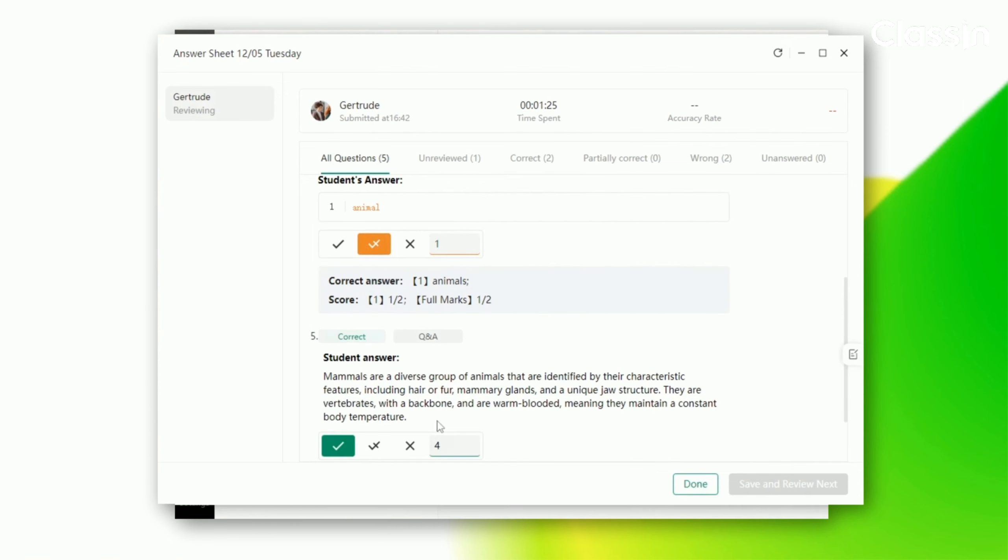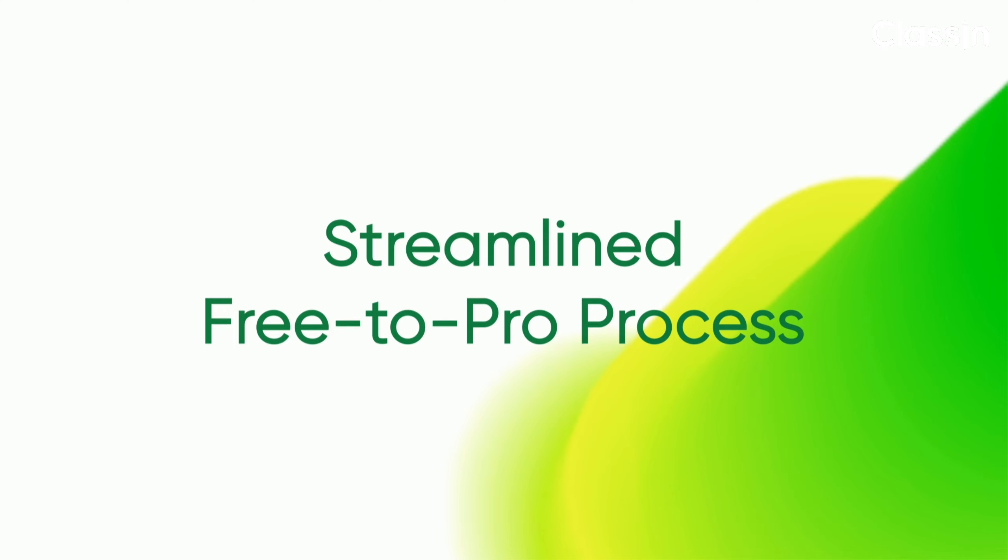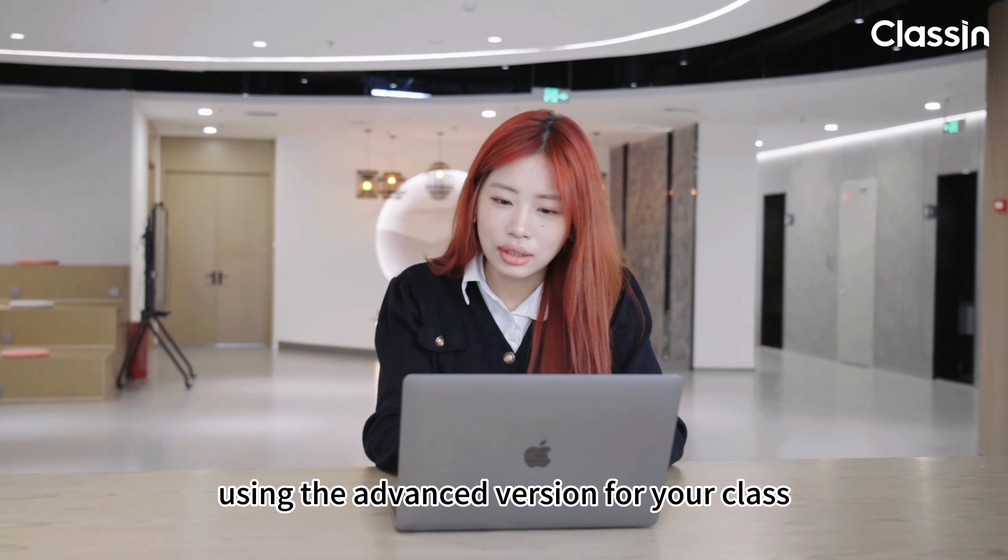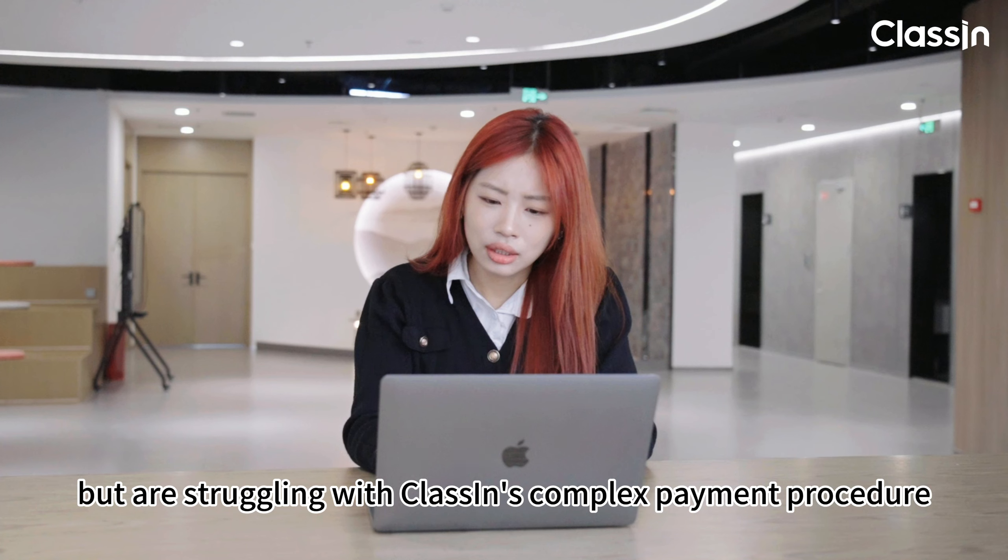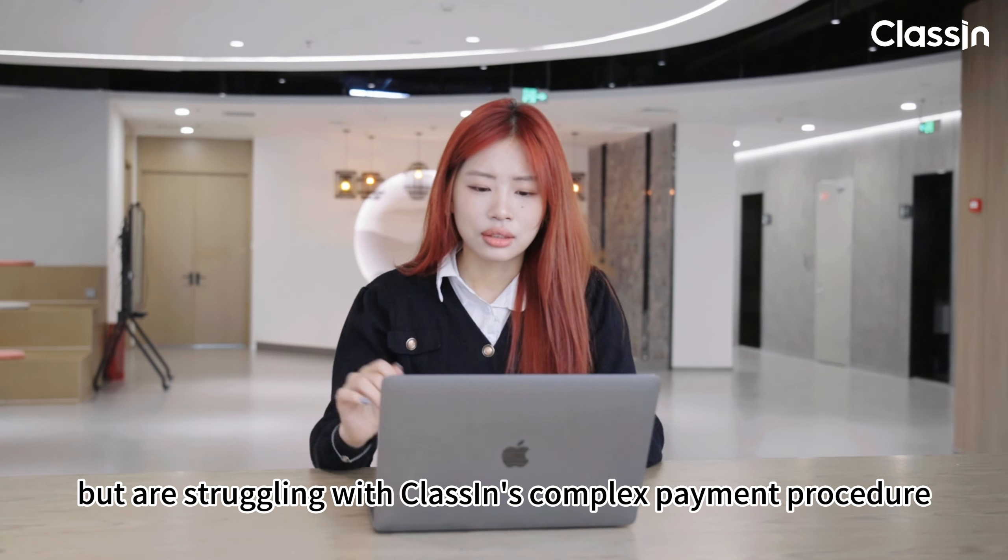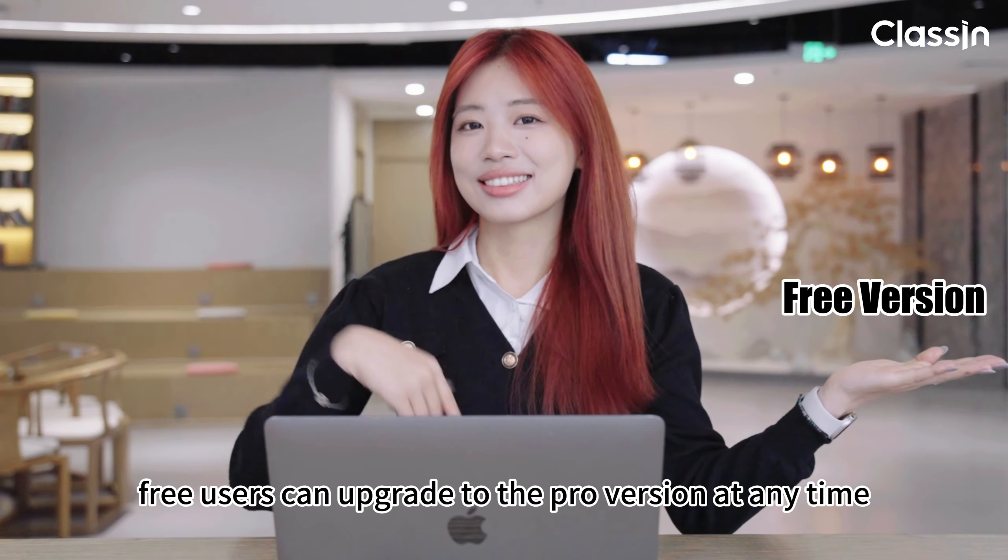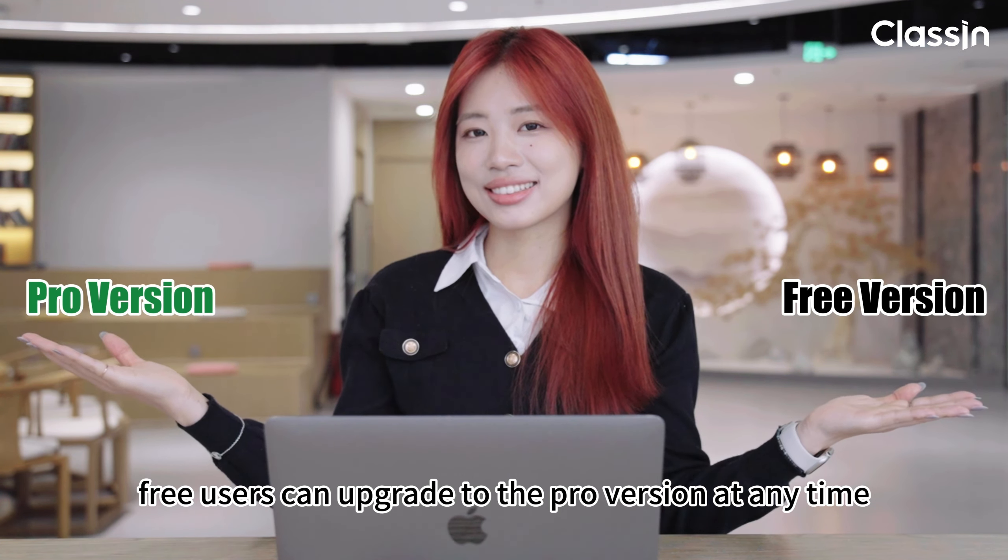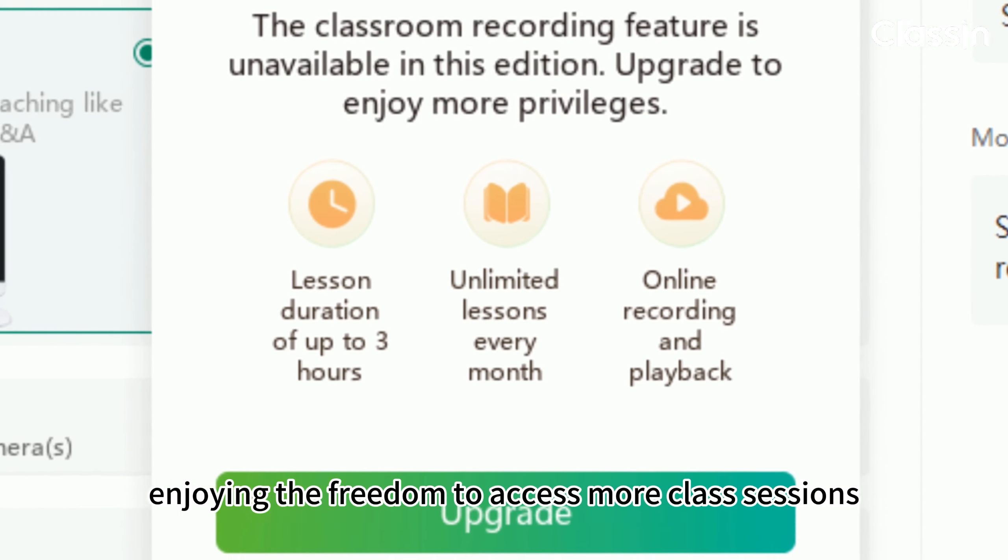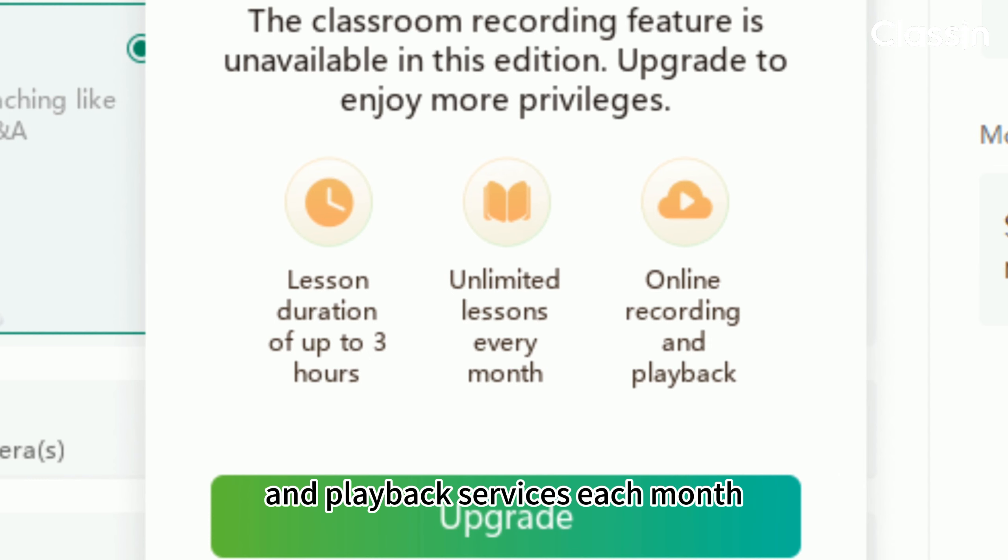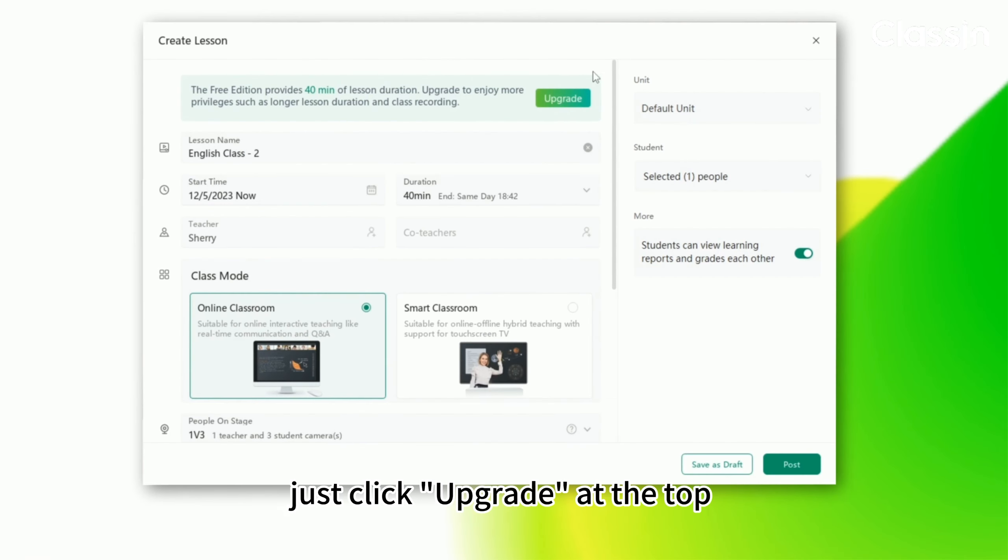If you can't wait to start using the advanced version for your class but are struggling with the complex payment procedure, don't worry. Starting today, free users can upgrade to the pro version at any time, enjoying the freedom to access more class sessions, recording, and playback services each month.